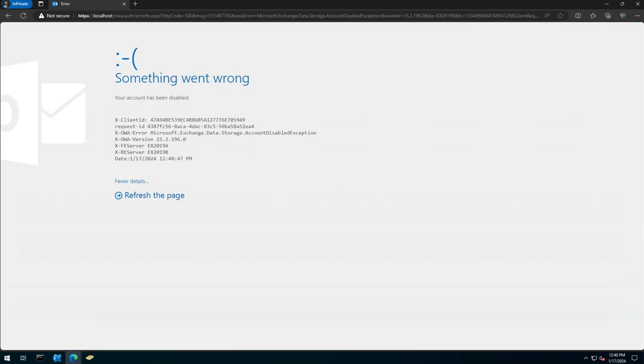Just a quick thing I wanted to show you, that sometimes the error messages you see are a little bit misleading. It's not actually that. It's something else that has caused this, that the user cannot actually log in. Thank you very much for watching, and I look forward to seeing you in the next video.